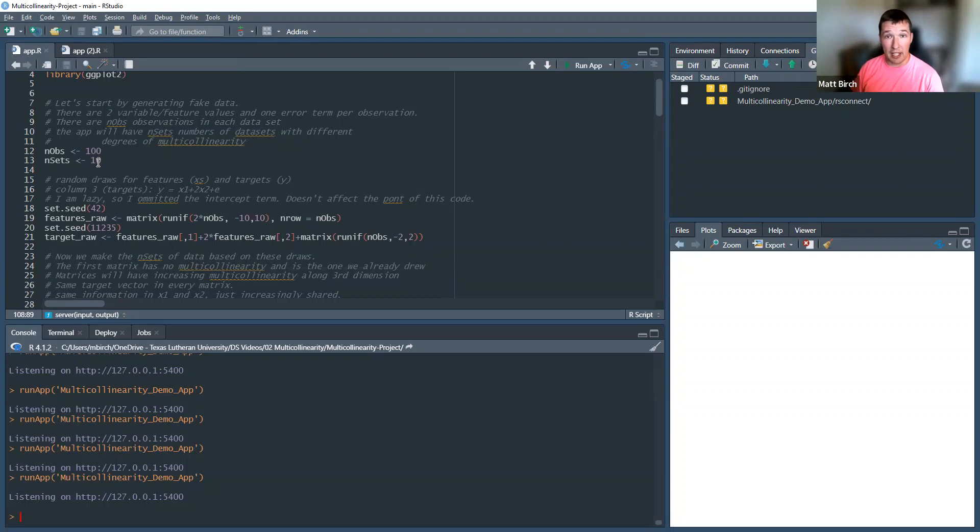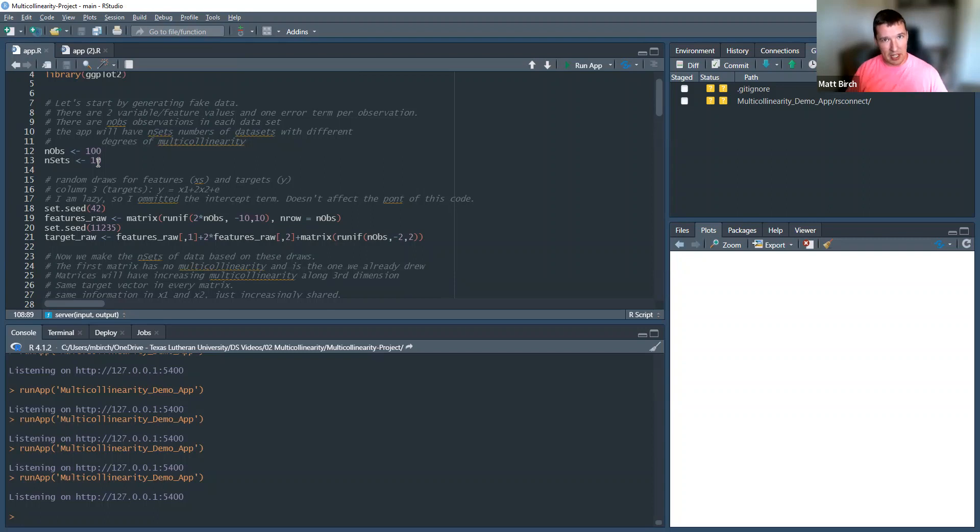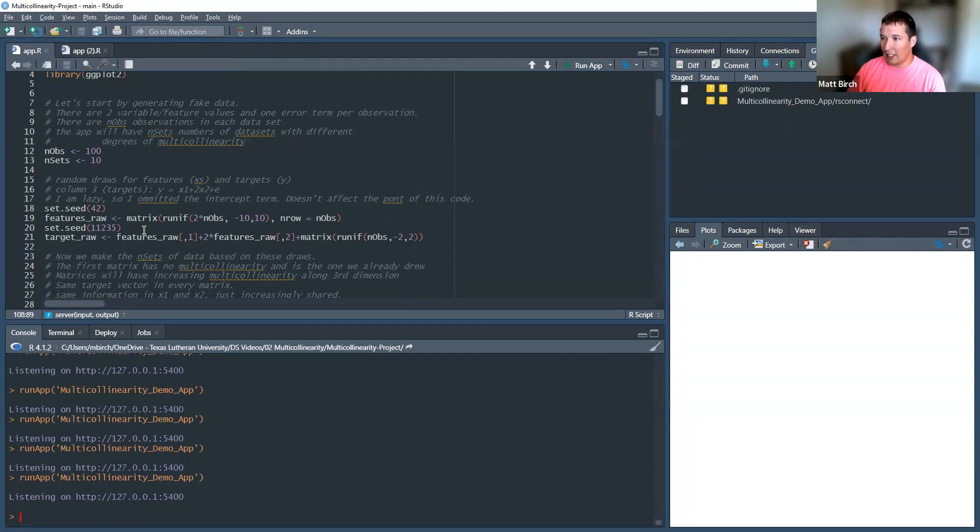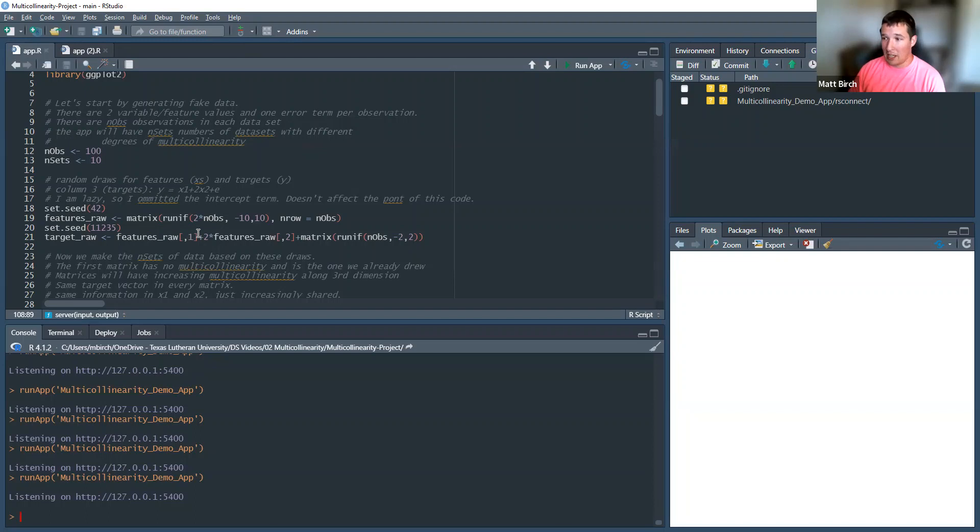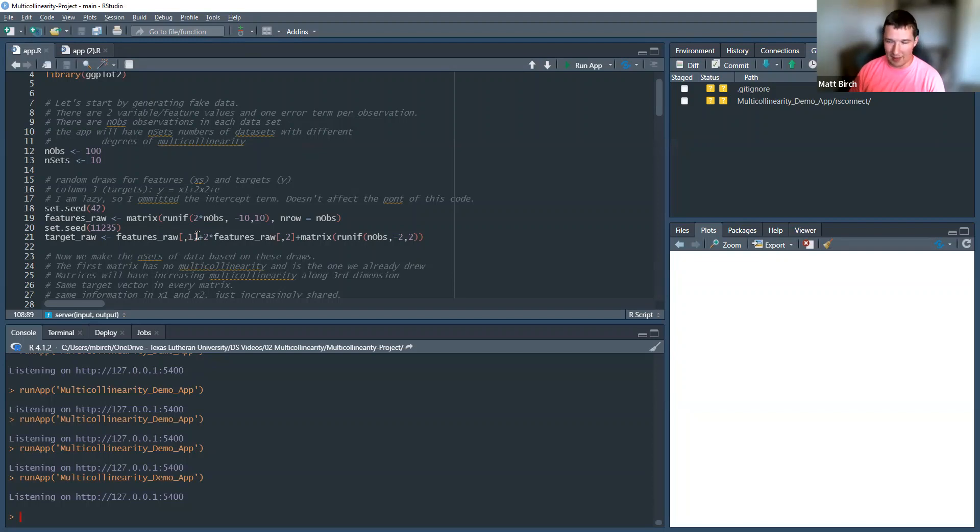Now, each of these data sets is going to have different levels of multicollinearity. The first one won't have any. They'll be perfectly independent from each other. And then as we go through the other 10, it gets more and more so that these two variables are related. I create two variables. It's a very simple regression. I even omitted an intercept just for convenience. Doesn't change any of the concepts involved. So don't worry about it.